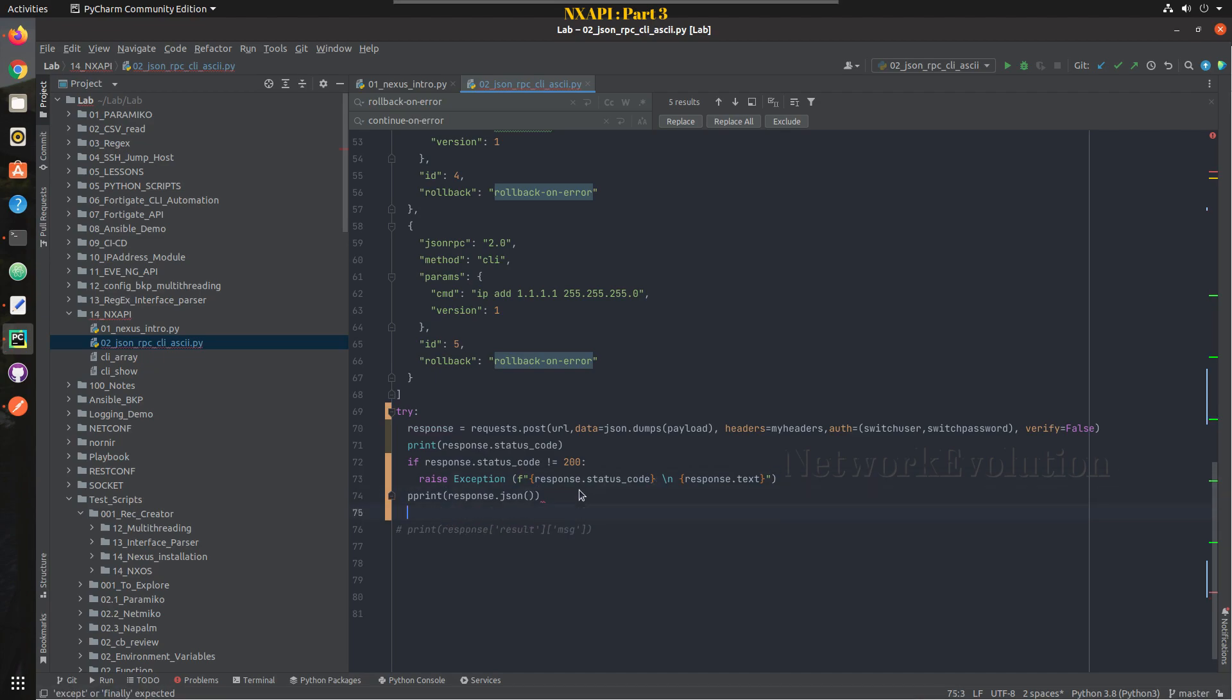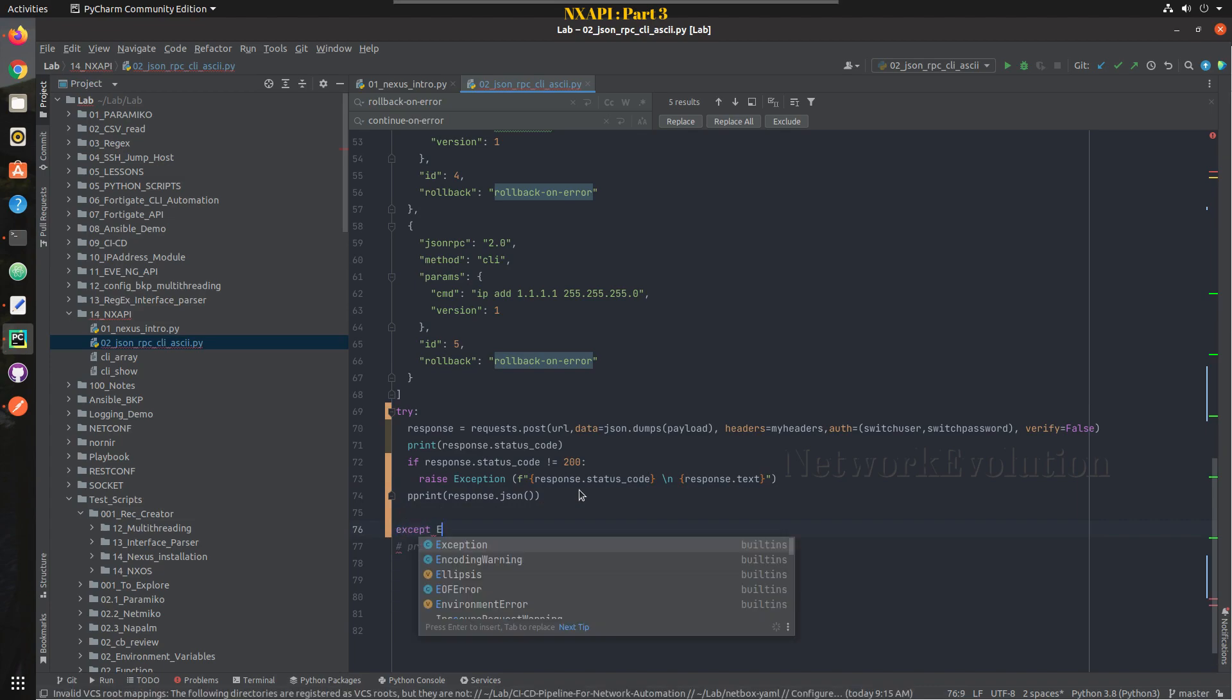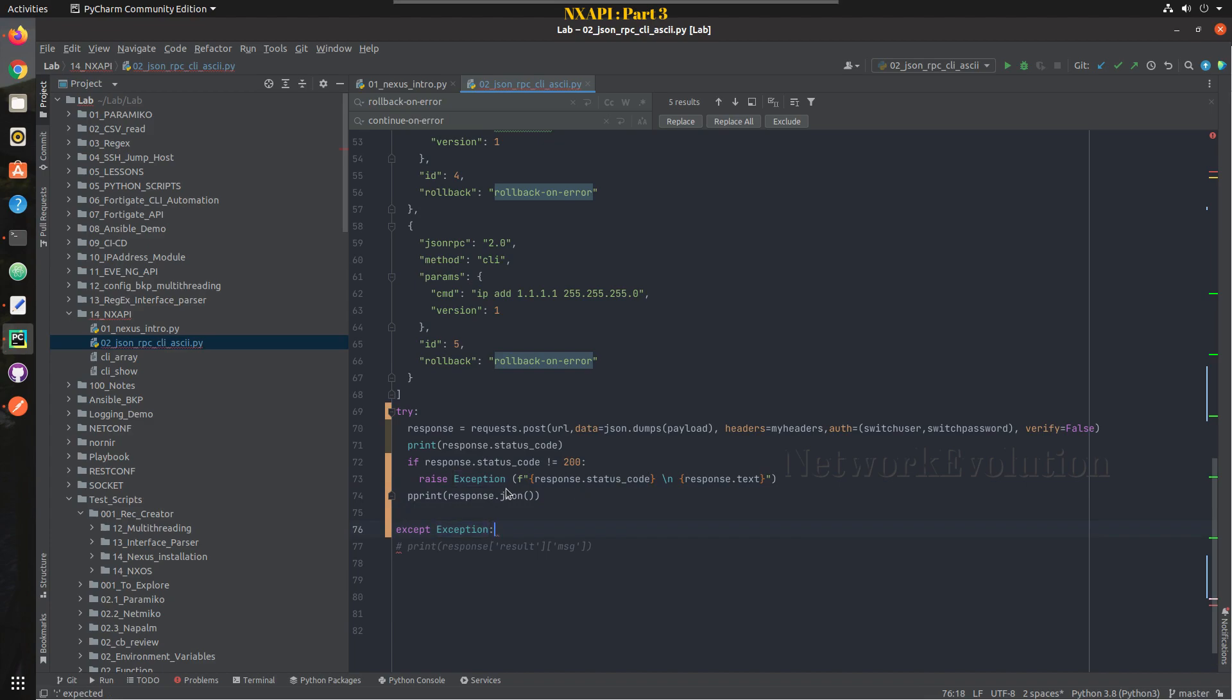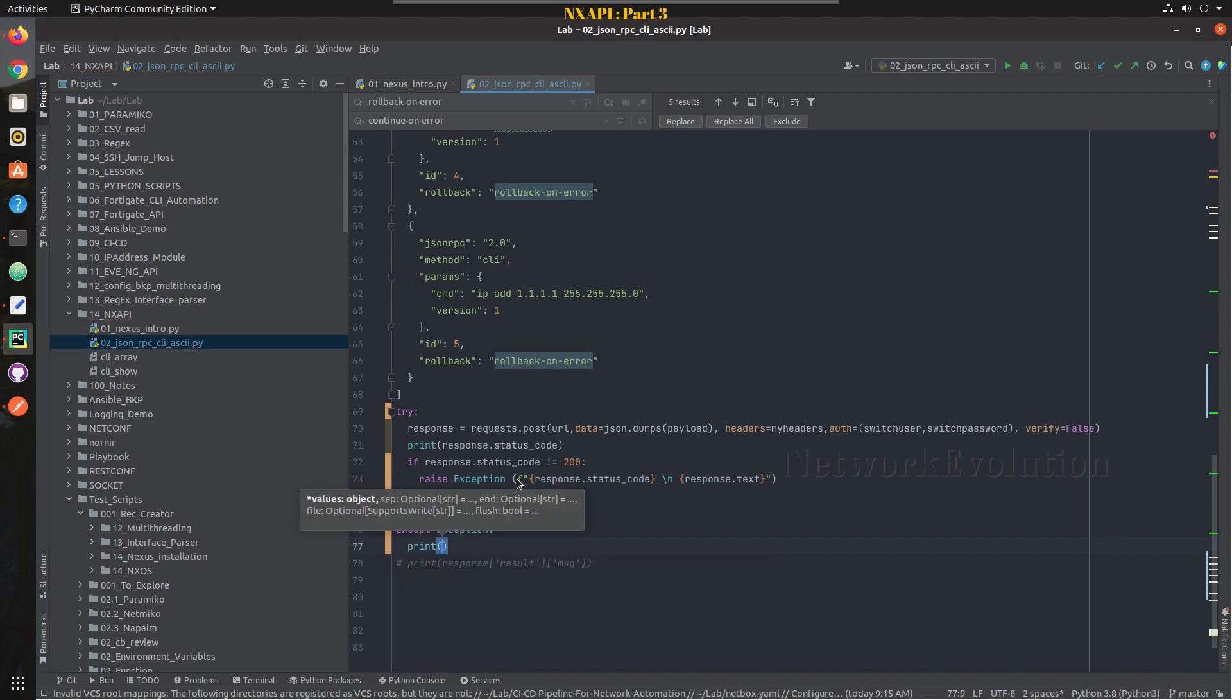And here we can print, we can remove this variable and we will directly print it response.json. And after that we need to give except, except exception so this will get all these exceptions here below.